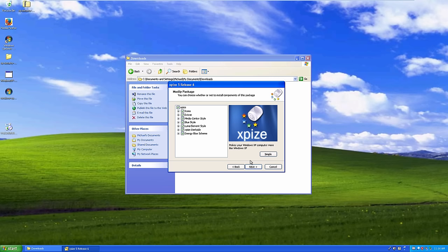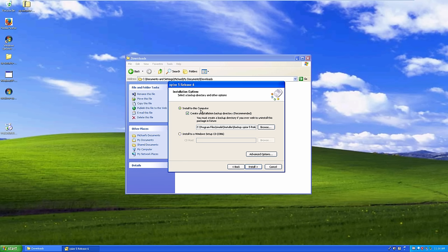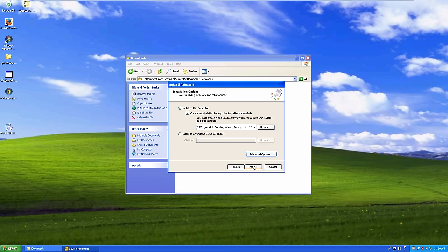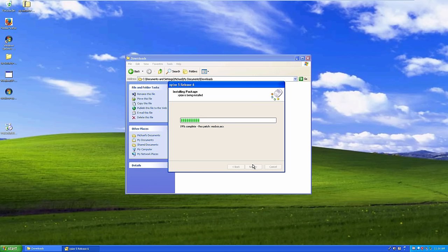We can install to the computer with an uninstallation backup directory, which makes it easy to uninstall later, or install to a Windows setup CD. There are advanced options like creating a system restore point, but since this is a VM I'll skip that to save time. Now we'll let the installer do all its patching and pause until it's finished.